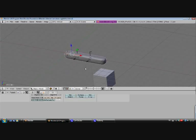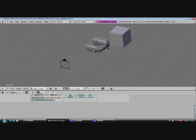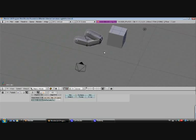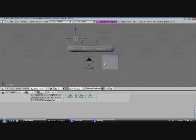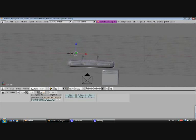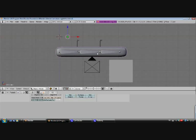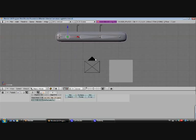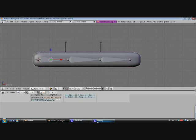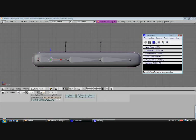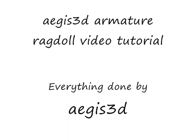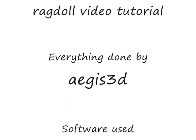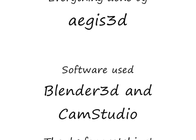And there you have it. Armature Ragdolls. Thanks for watching and I hope you liked it and leave a comment on YouTube. Thank you.